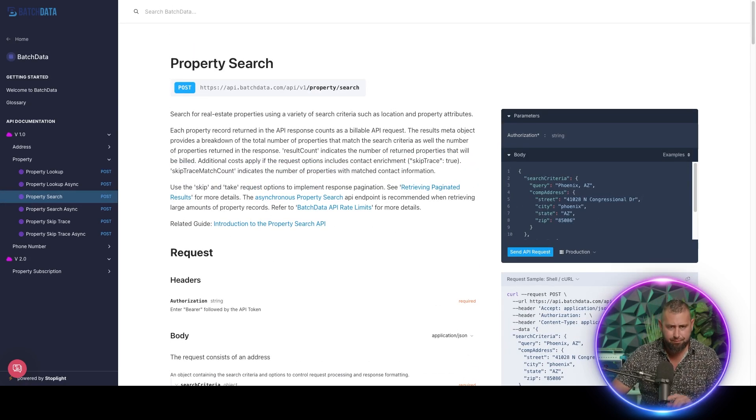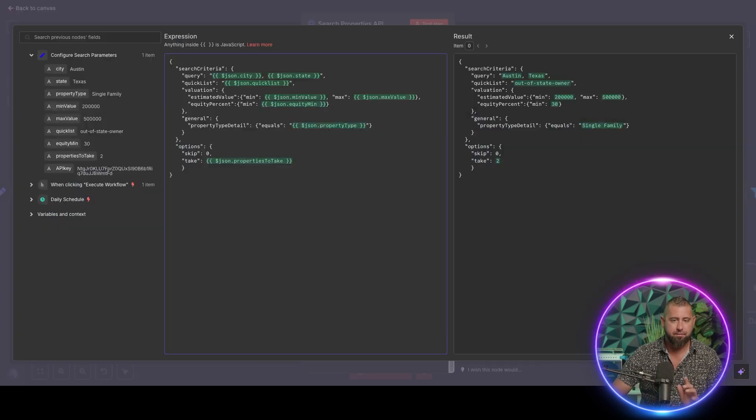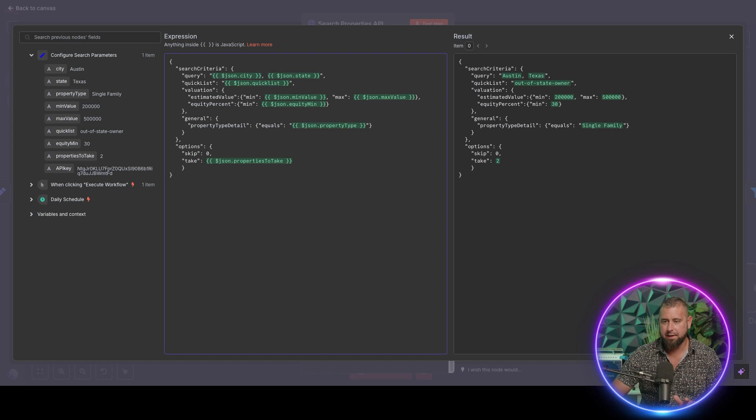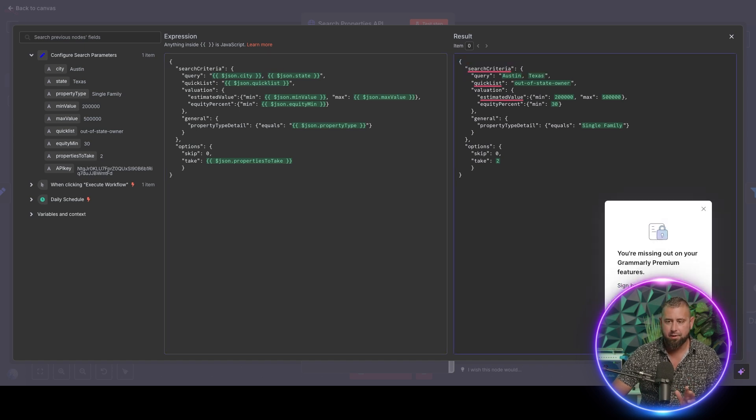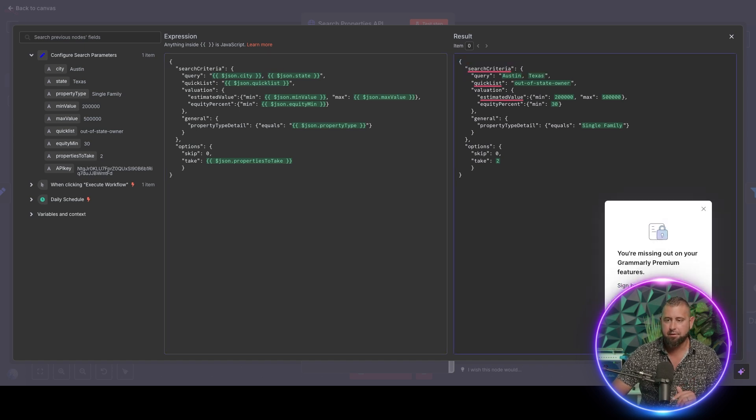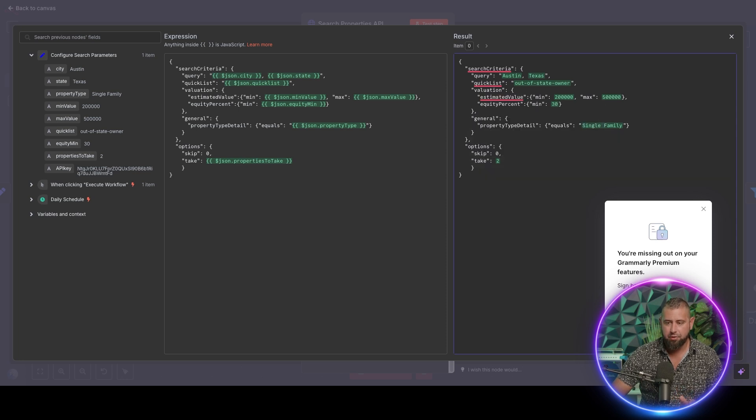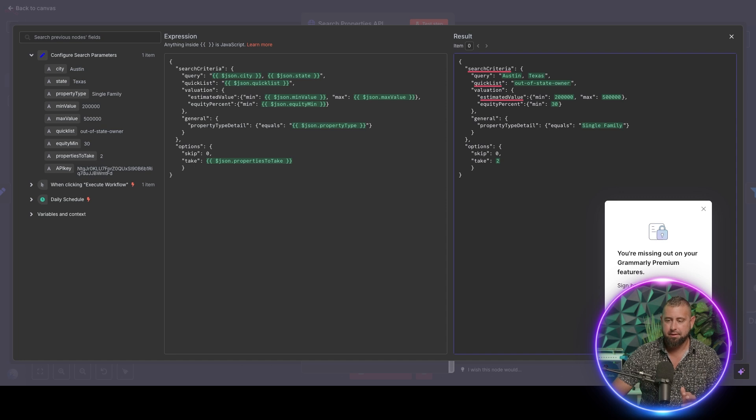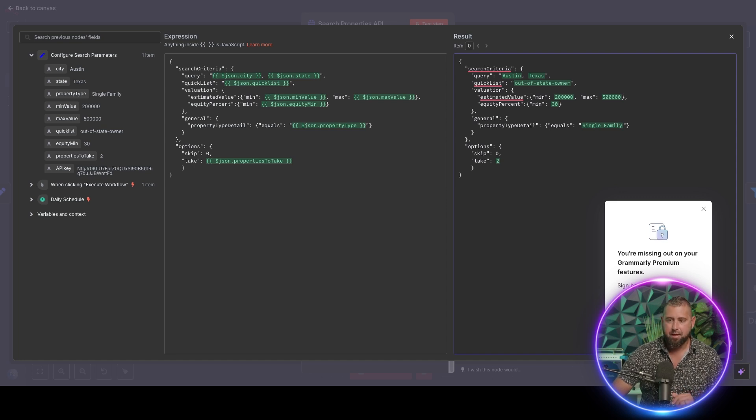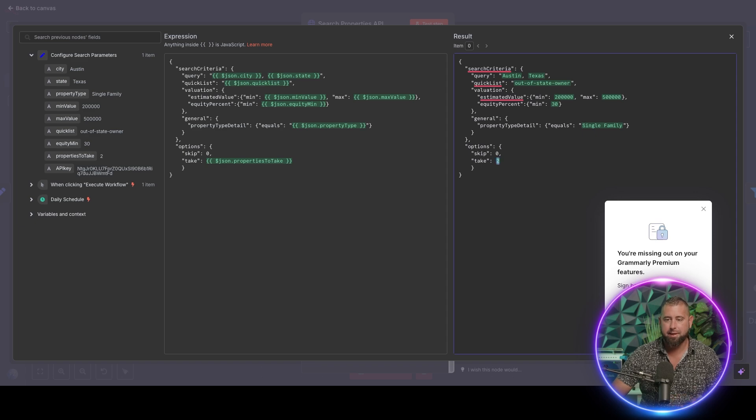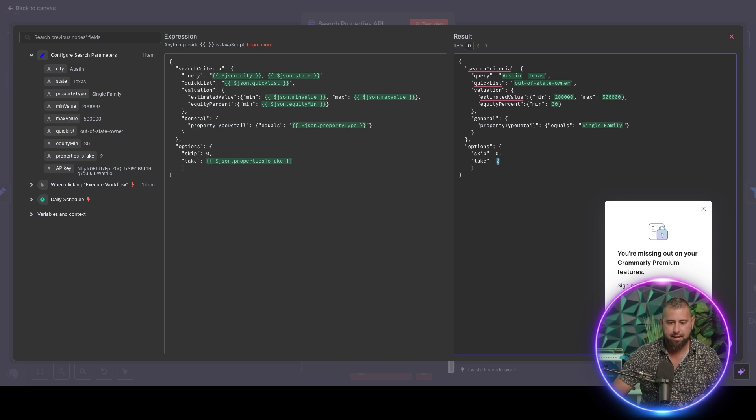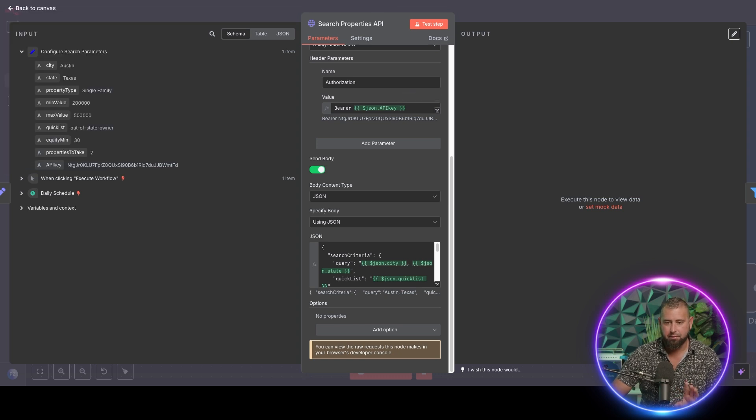So of course we're not going to include every possible thing in this call because really the point of all the availability of these characteristics is so that you can create a really tailored call and return the types of properties that you want. So in this instance, again, I'm just really honing in on some very simple search criteria that's looking at a city and a state. I want out of state owners, also known as absentee owners, and then I want the value between a certain amount and I want the equity between a certain amount, or the minimum equity, and then I only want single family homes. And then this take is how many results that I want to get.